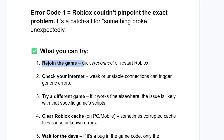You can also try a different Roblox game. If it works fine elsewhere, the issue is likely with that specific game's script. You can also try to clear the Roblox cache, as some people are able to resolve the issue this way.